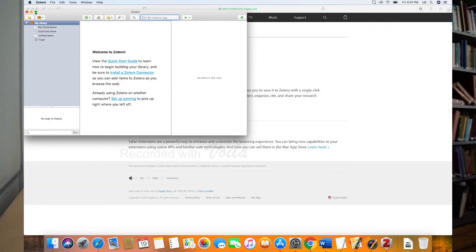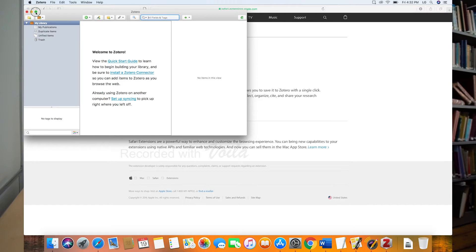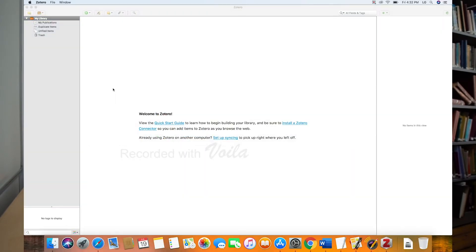So here's Zotero. Let me make this big. As I hover over this, if I hold option, it changes. Let's just double check that Zotero connector. So I'll go to Microsoft Word, quit this, and do a restart.